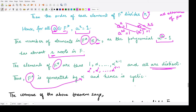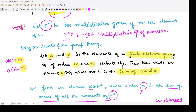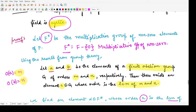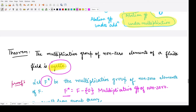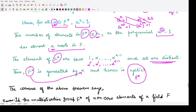Since every element is written as some power of alpha and this power goes up to R−1, F* is generated by a single element alpha. Hence the multiplicative group of non-zero elements F* is cyclic. Moreover, there also exists a converse corresponding to this theorem.